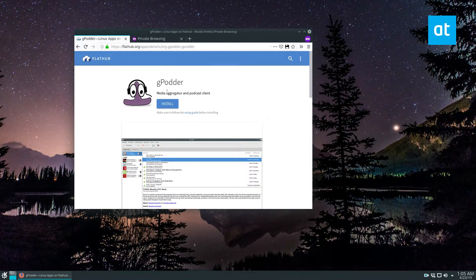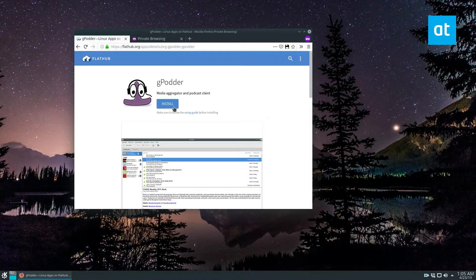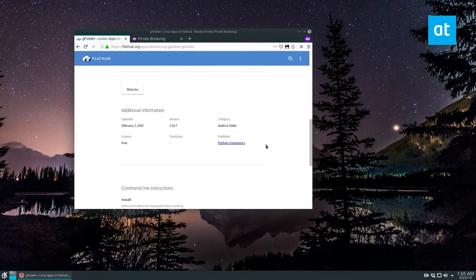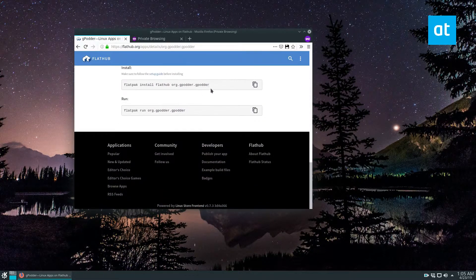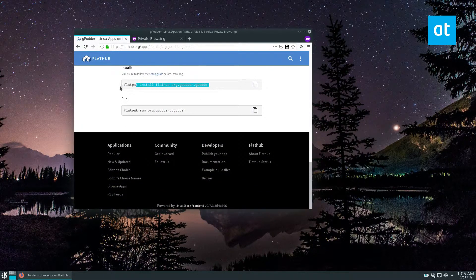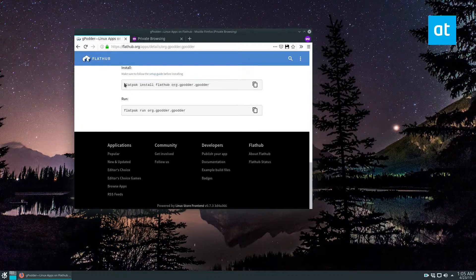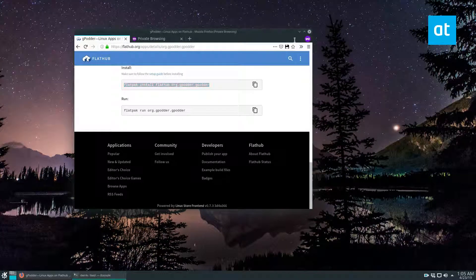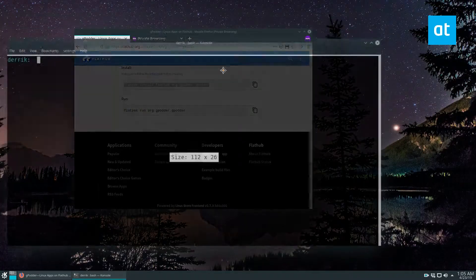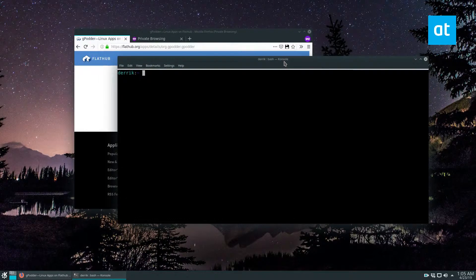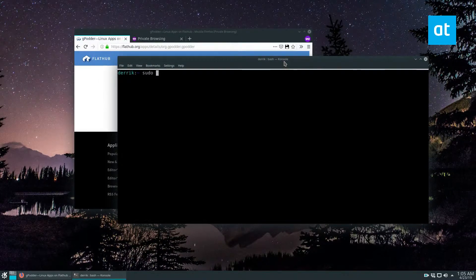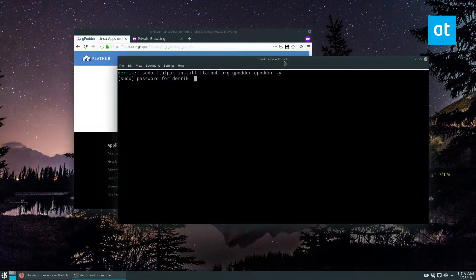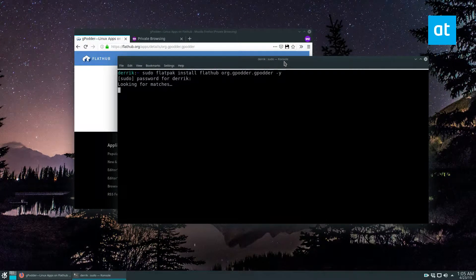So go to FlatHub and search for gPodder. You can click the install button here. You can also copy the command or check out the article that I wrote in the description of this video. I'm going to use the command line. So I'm going to do this and install the program.